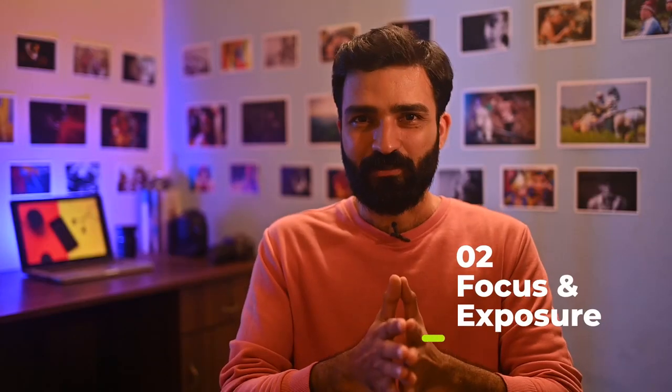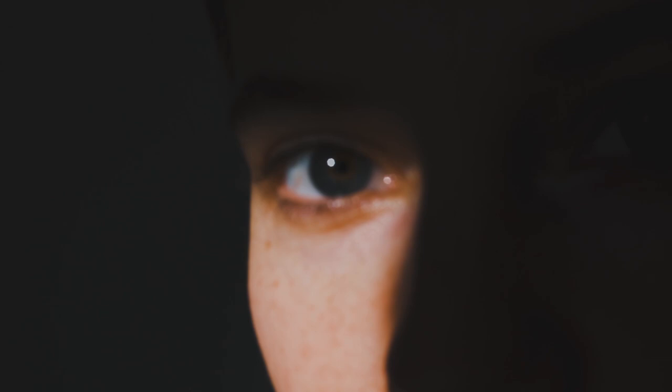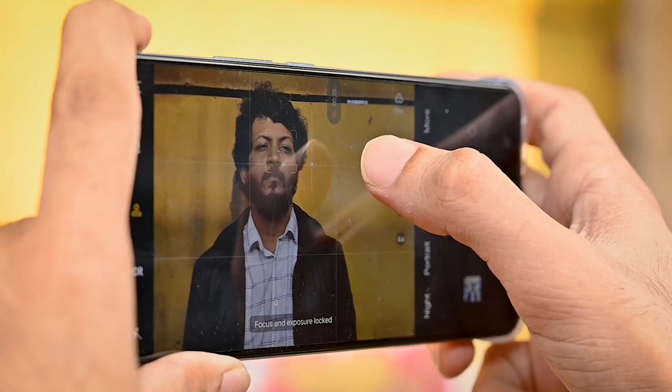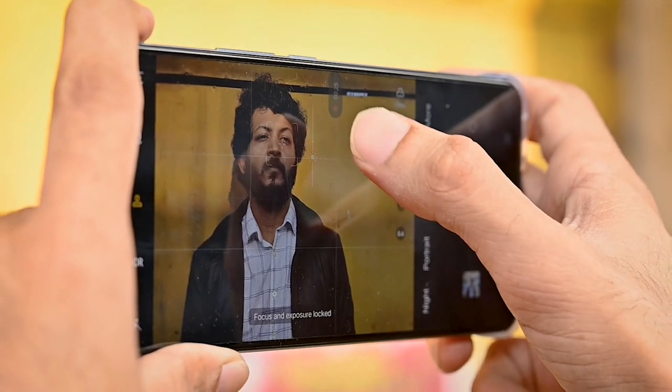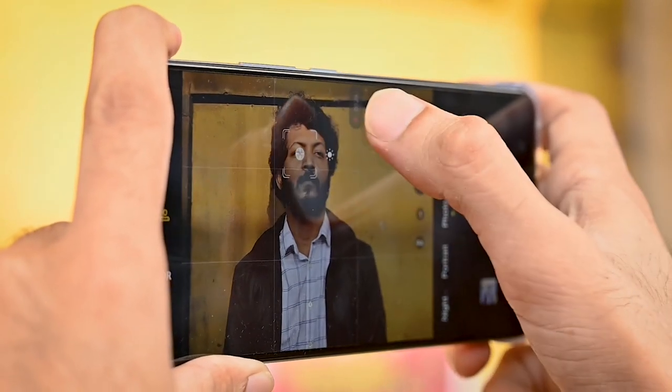Focus and Exposure. A portrait is very attractive, but it is not just about the subject — the details matter too. That's why focusing on the subject is very critical. We focus on the face and the eyes to ensure the subject is sharp.